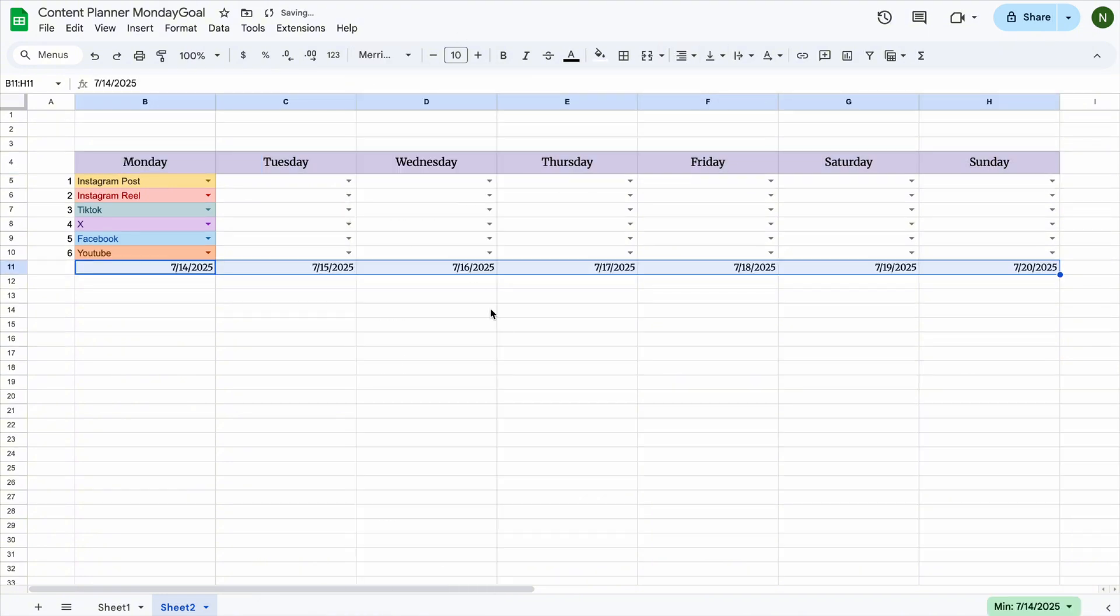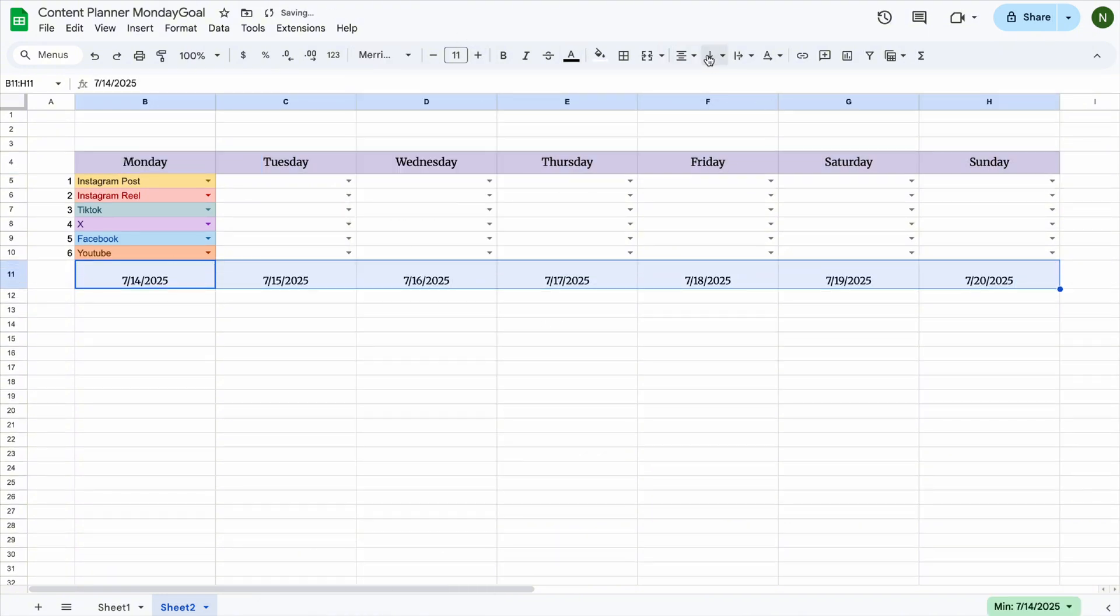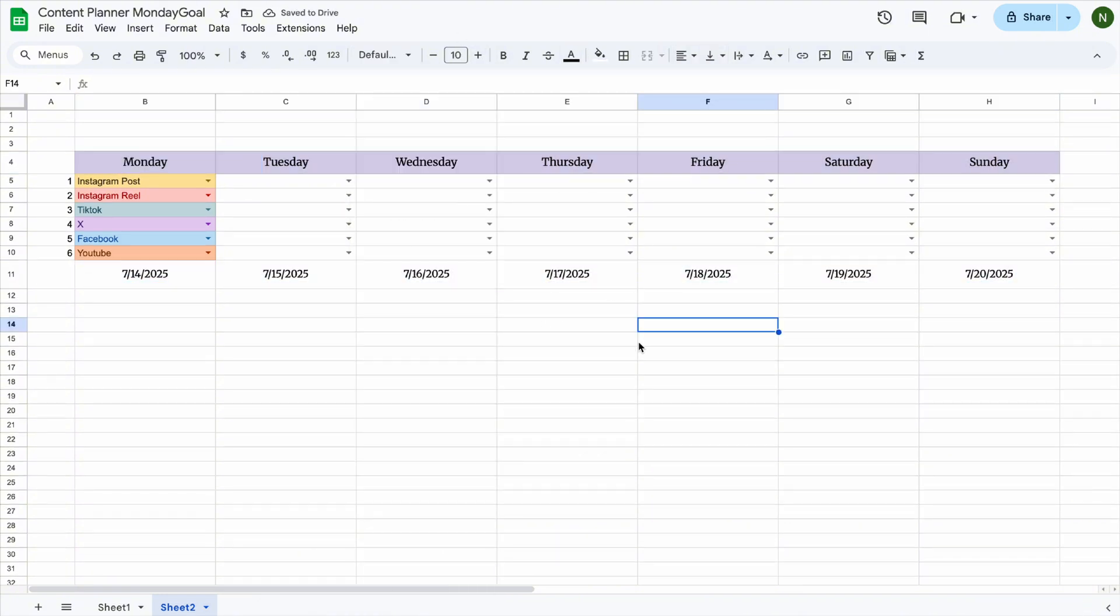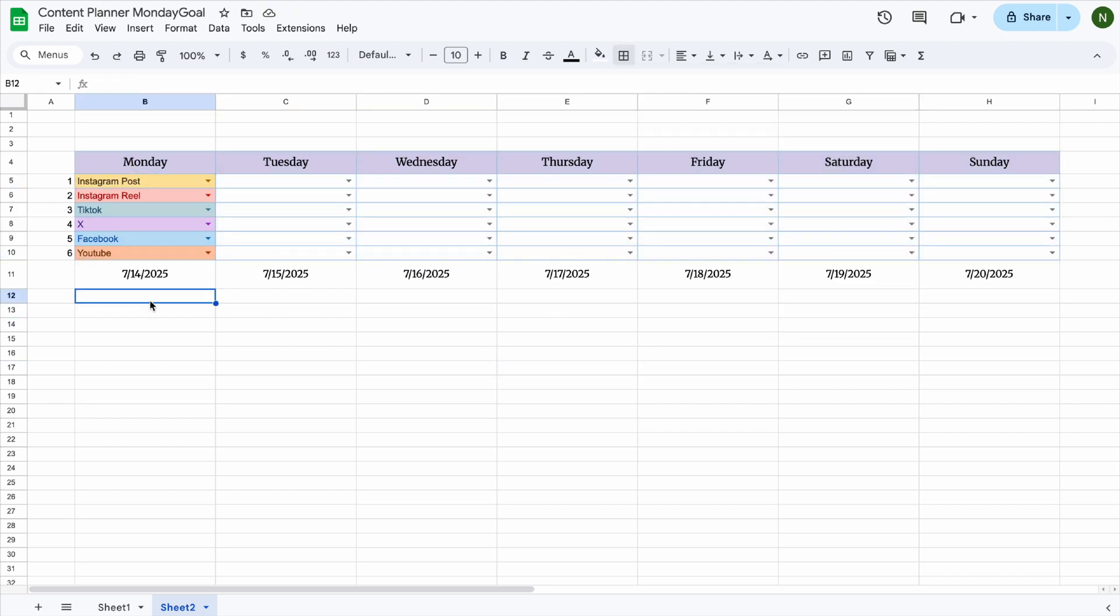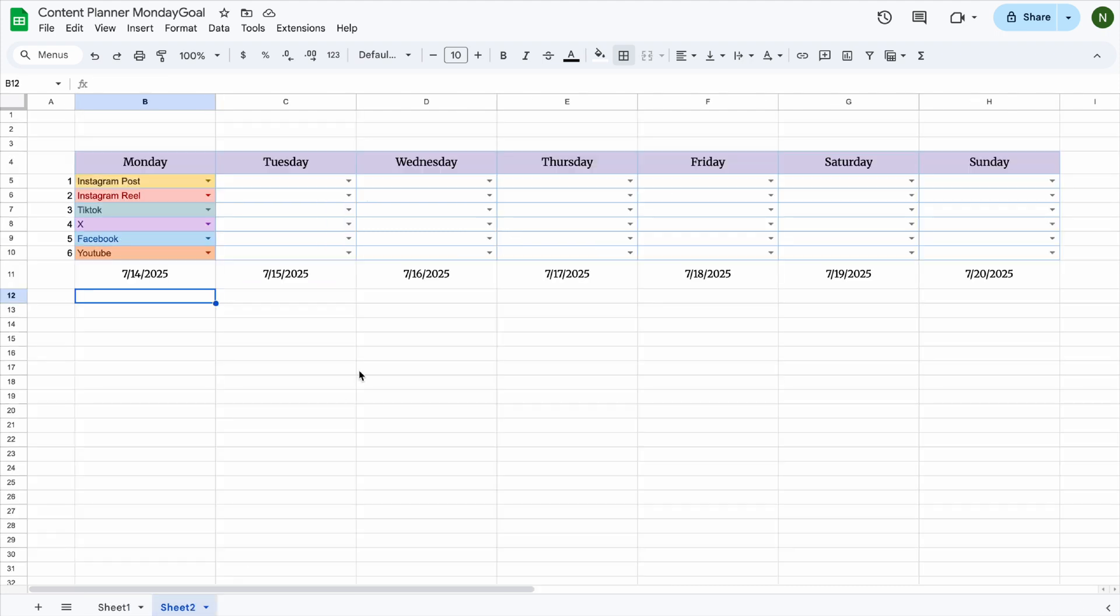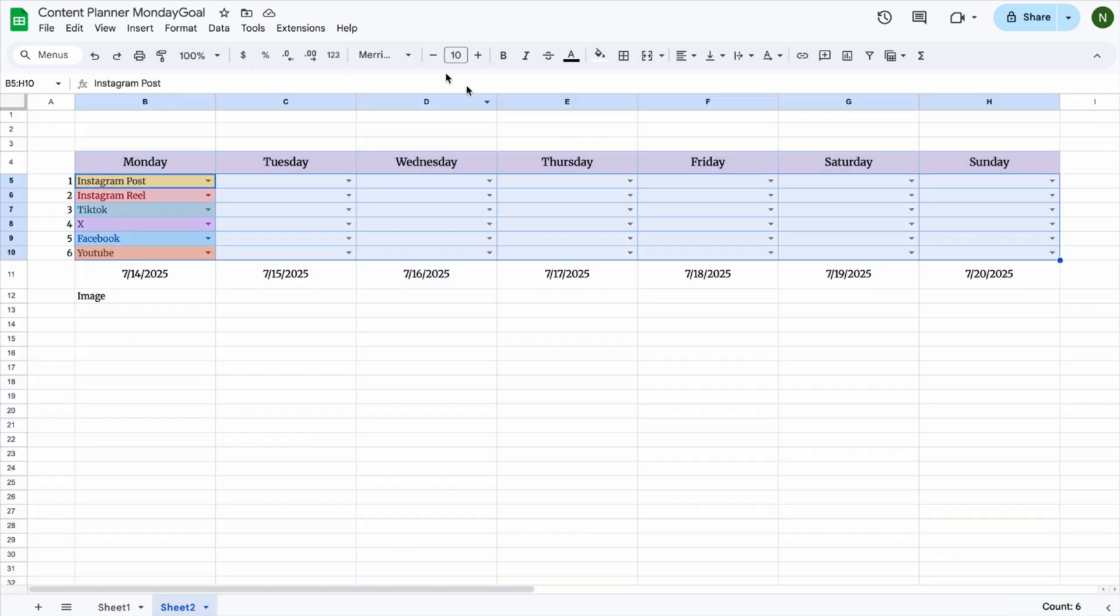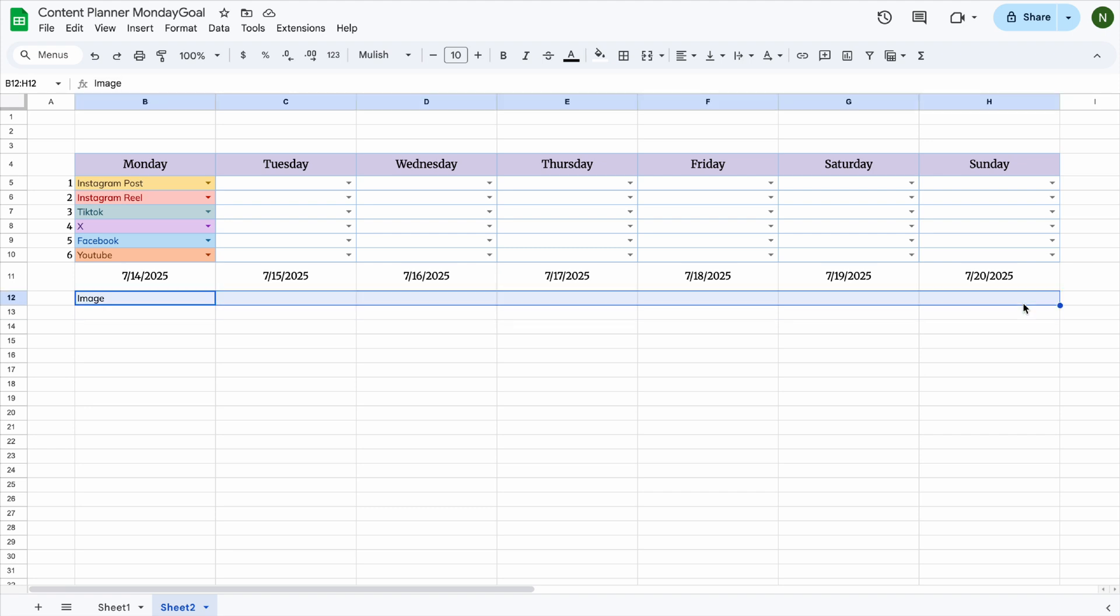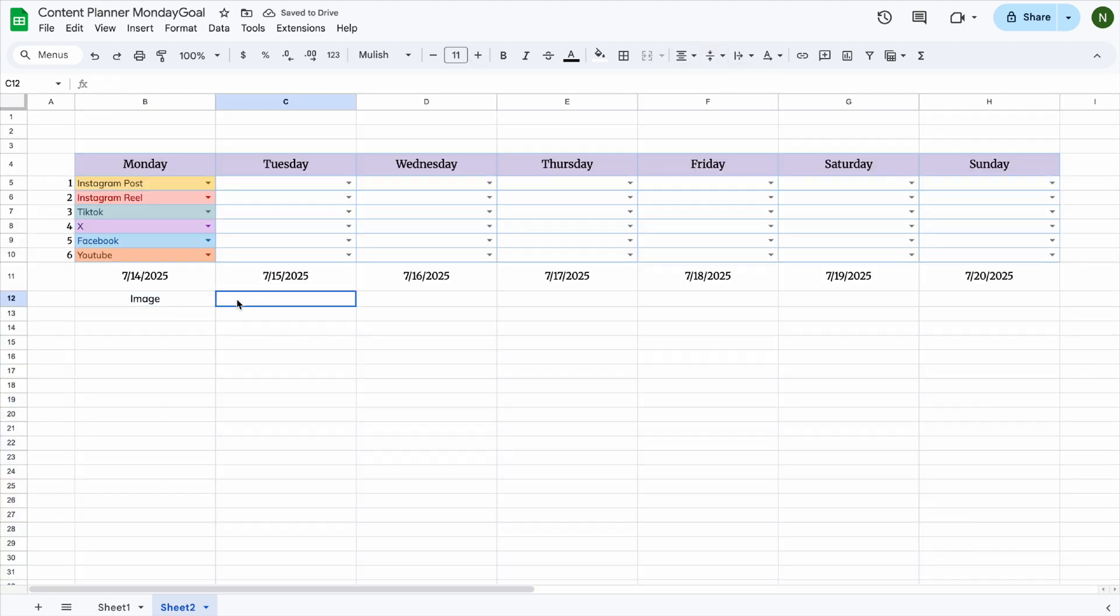Feel free to adjust the font, text size, and background colors to suit your personal style. I've added space for images, so you can upload your post visuals or thumbnails if it's a video. It really helps you stay organized and see your content layout clearly.